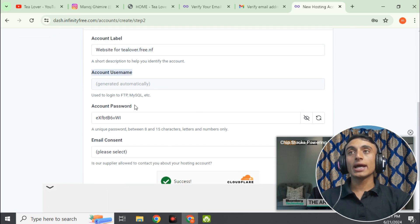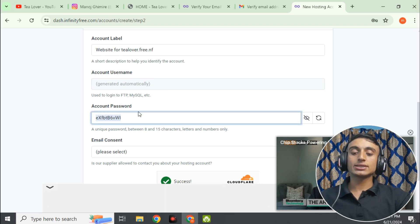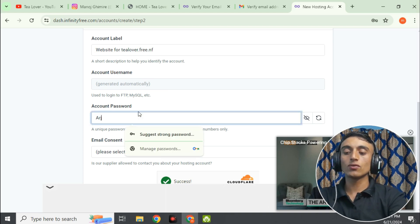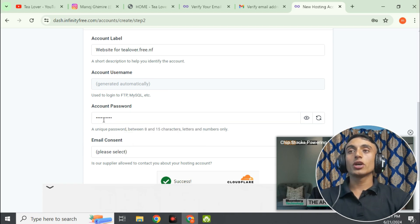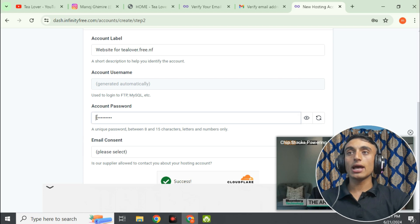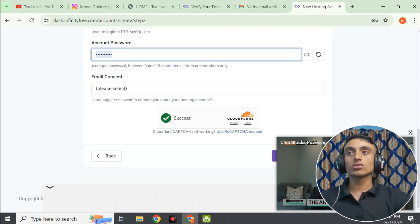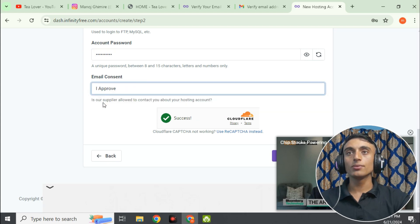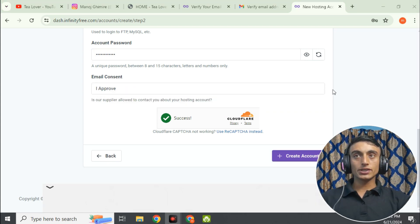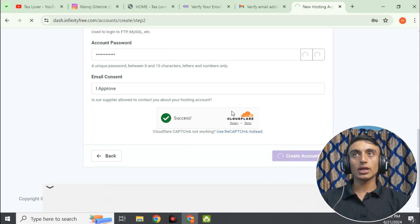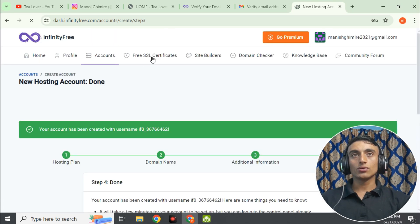You can change your password here — make it unique and strong. Scroll down and click 'I Approve' for email consent. Then scroll down further and click 'Create an Account.' Your account will be created successfully.